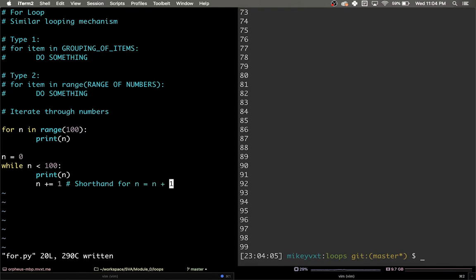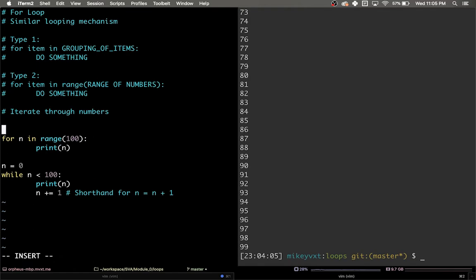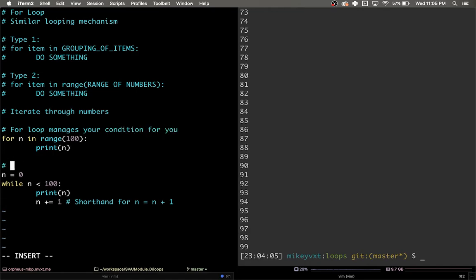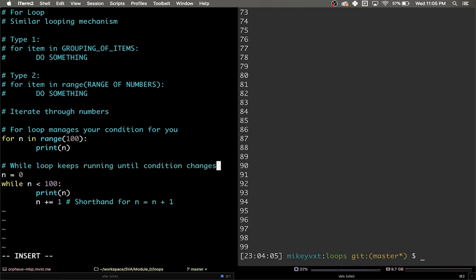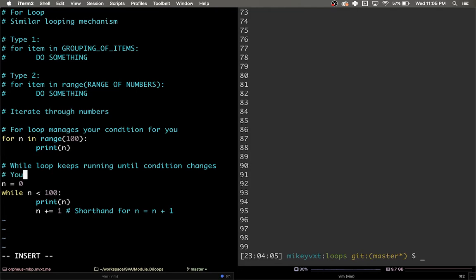You see here how in the for loop, the n automatically increments for me. I don't have to do anything with it manually. That's because the for loop manages your condition for you. On the other hand, the while loop only cares if the condition is true or false, so you have more control. But on the flip side, you have to manage everything yourself in order to change the condition as you need to.